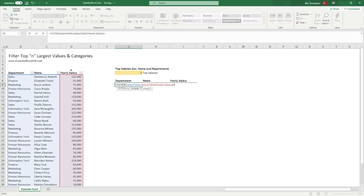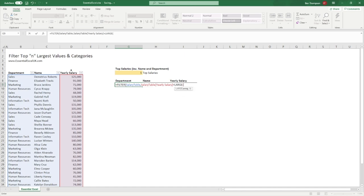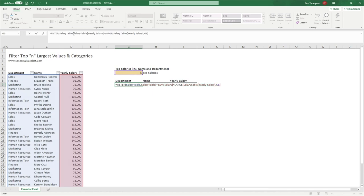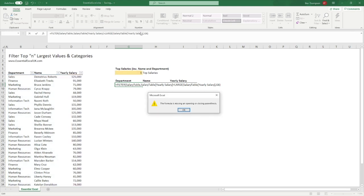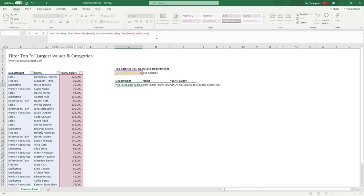We only want to look at the largest five salaries, so we're going to use the LARGE function. Go LARGE, open brackets — the array is going to be yearly salary again, and it is the fifth largest. So to recap: we're filtering our salary table, applying criteria to the salary column, and using LARGE to get the fifth largest salary. In essence, this whole highlighted part is saying: filter this column to only pull out values equal to the fifth largest salary.